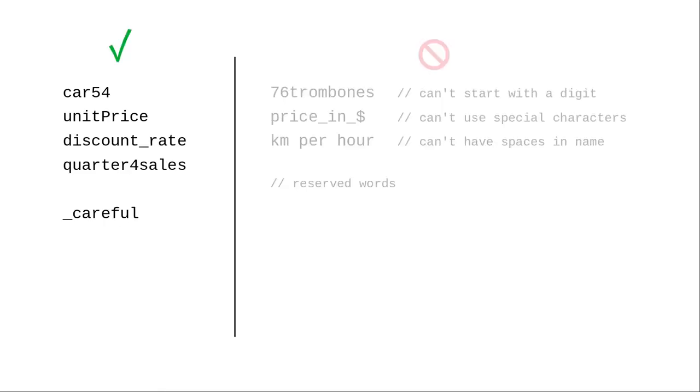A bit more about valid variable names. While you can start variable names with an underscore, you probably shouldn't. By convention, names beginning with underscores are used for system-level identifiers.